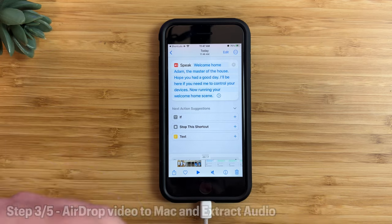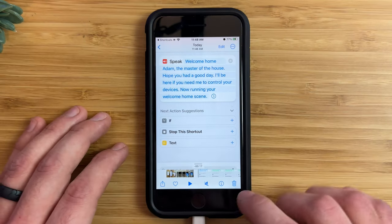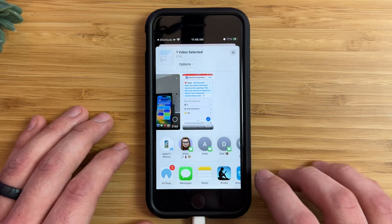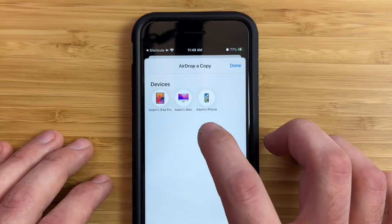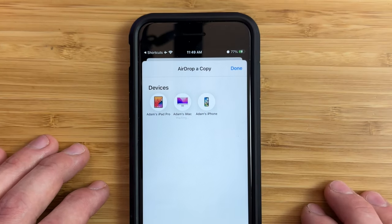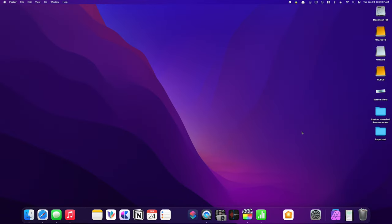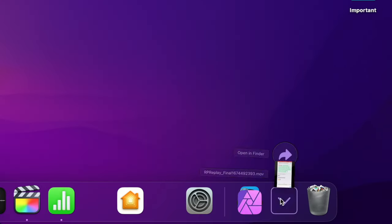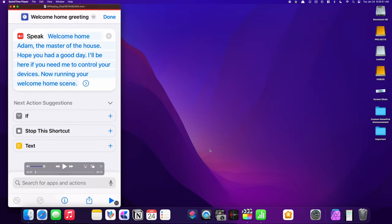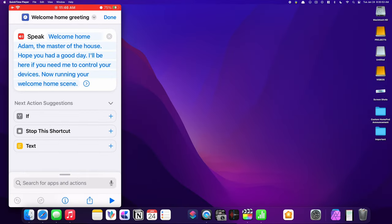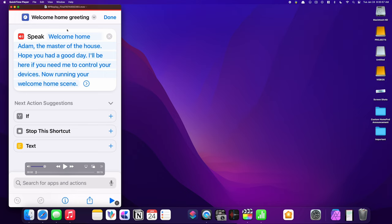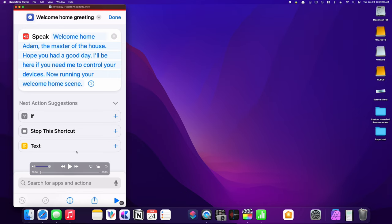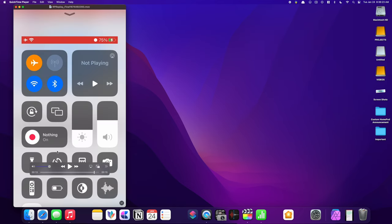The easiest way to do this is by AirDropping the video to your Mac. So tap the share icon, choose AirDrop, and send it to your Mac. Here on my Mac, the file AirDropped to my Downloads folder. Open up that file and it will open in an application called QuickTime Player. Here you can see the entire screen recording and play it to hear how the audio sounds.